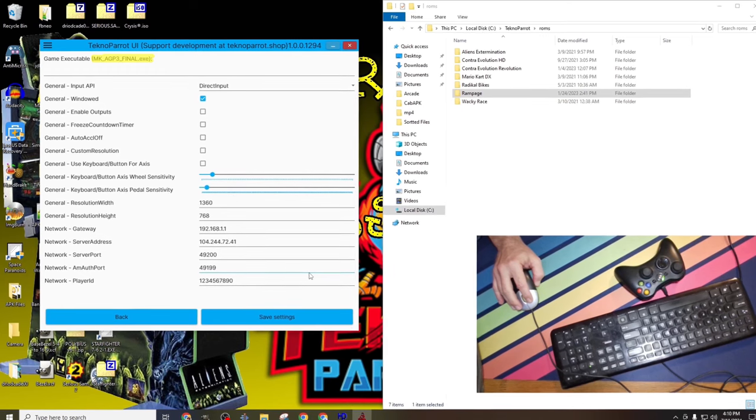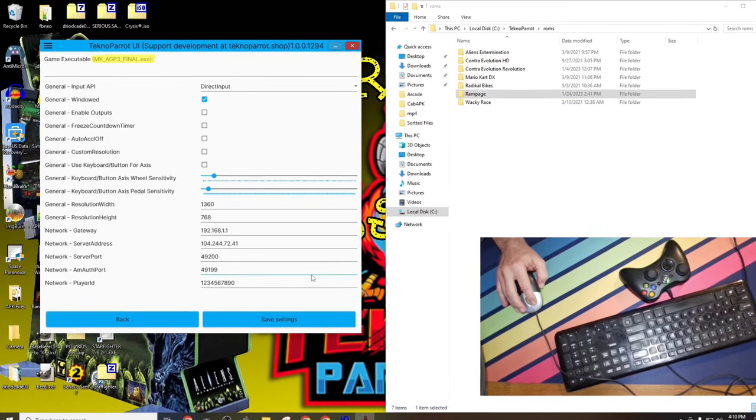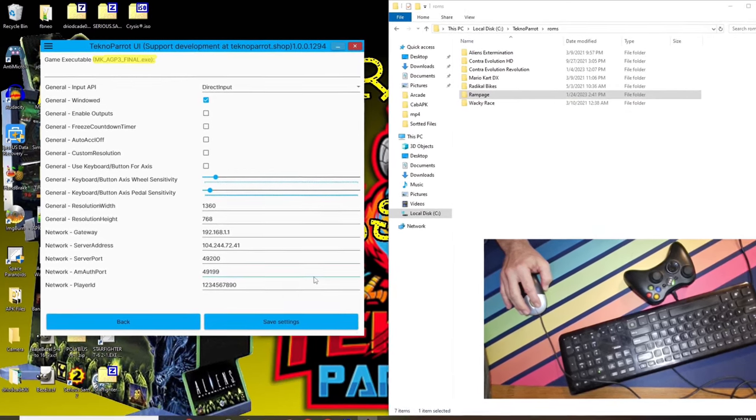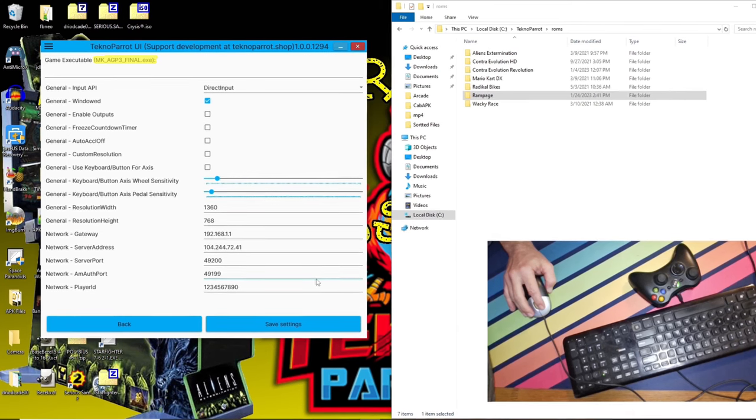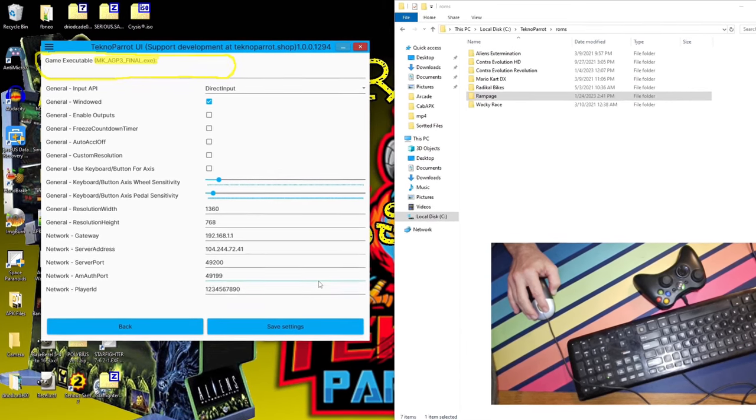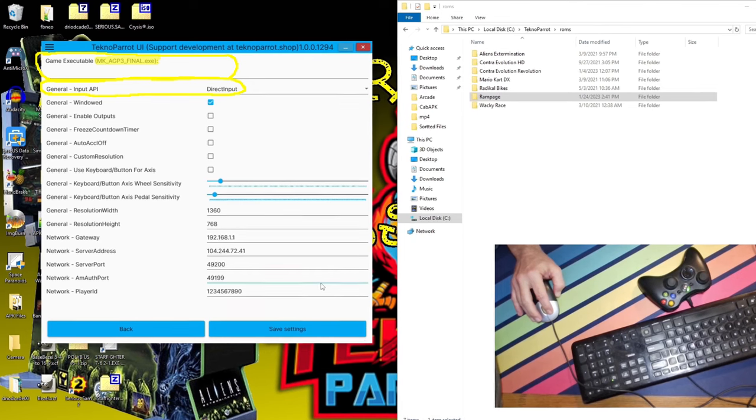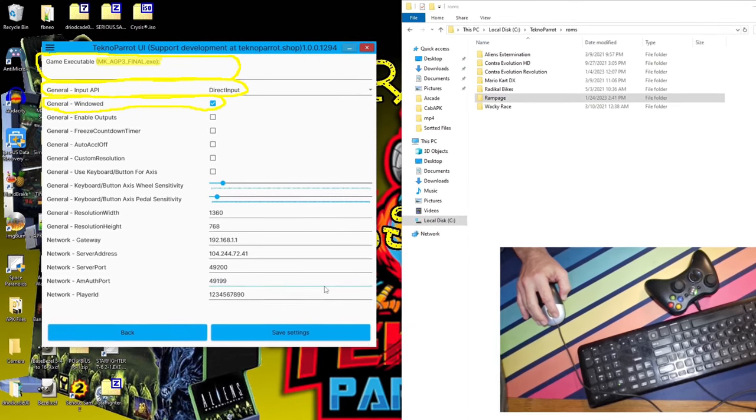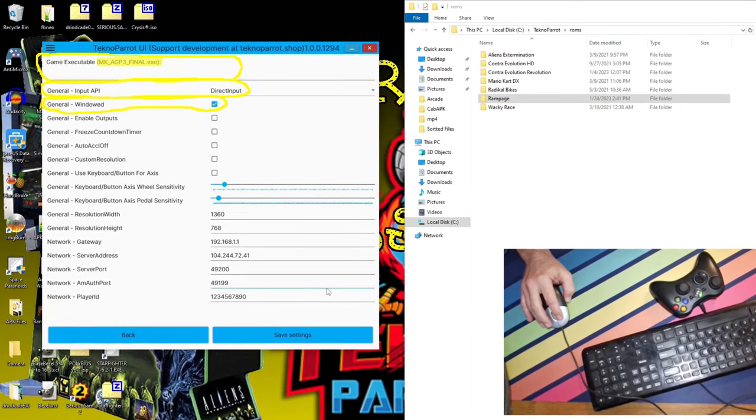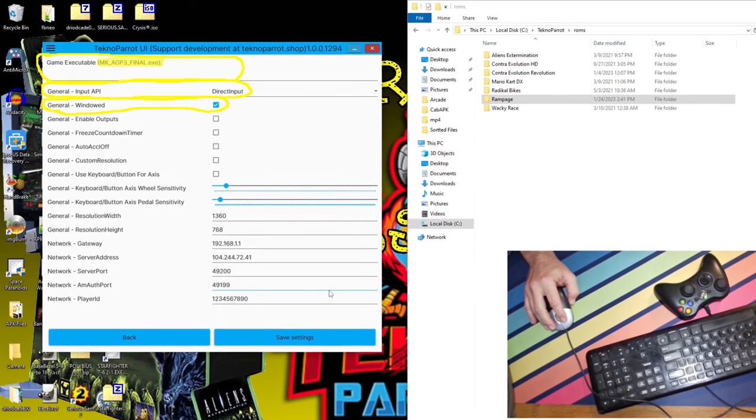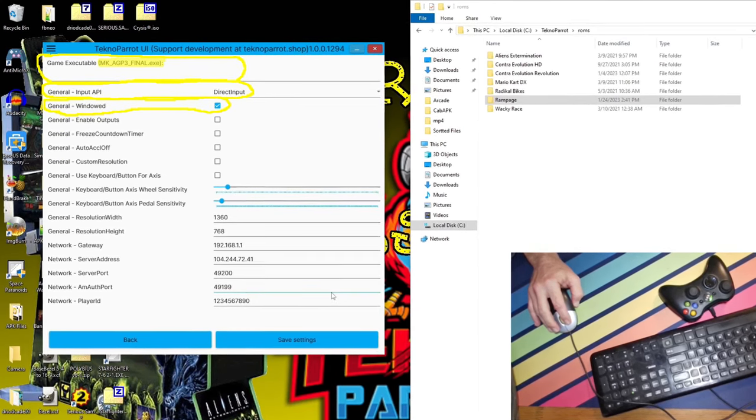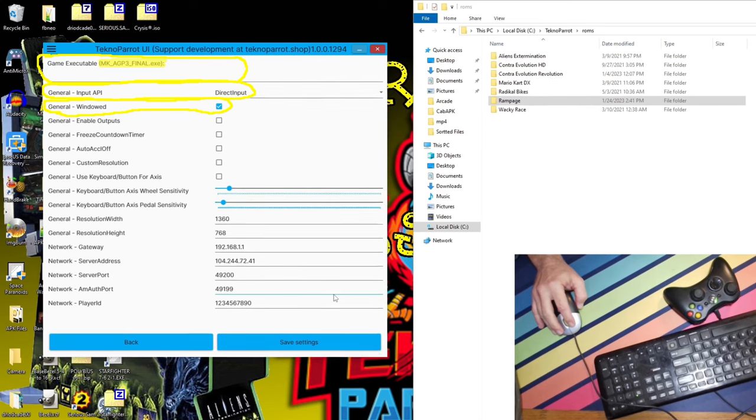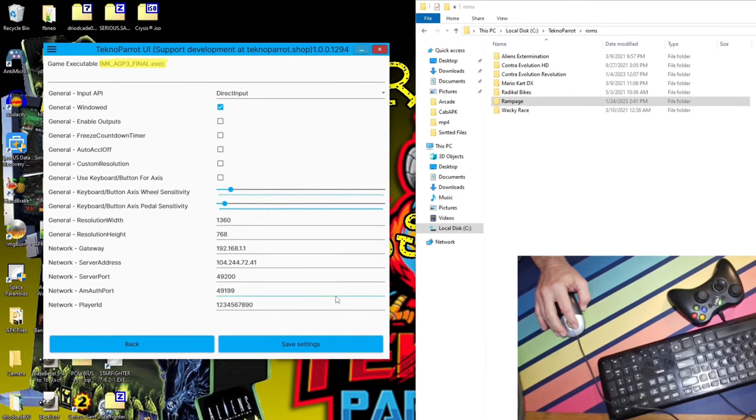All game ROMs that I've worked with have the first three options. The executable, input API, and windowed options seem to be in all TechnoParrot ROMs. However, the other options seem to differ per game, and each game, for the most part, seems to have different sets of options, from my experience. For the most part, I keep most options as default, with the exception of the two resolution options.